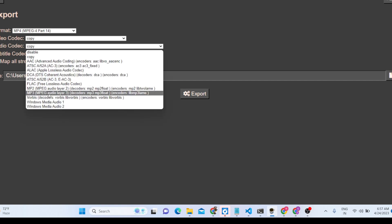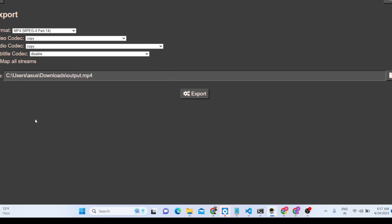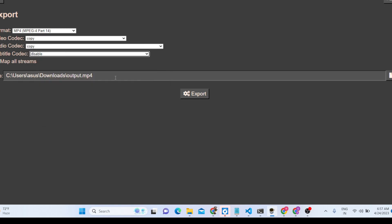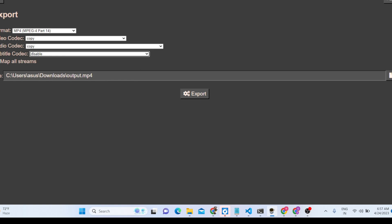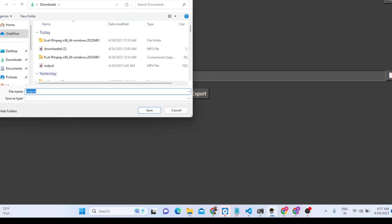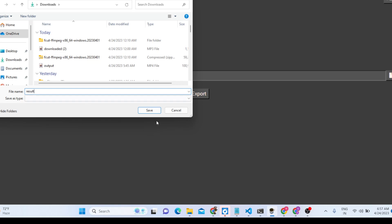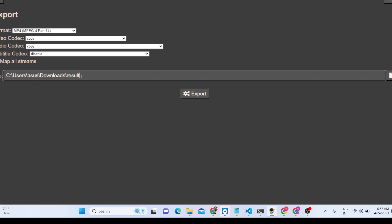Audio codecs are also available, as well as subtitle codecs. You can also select the location where you want to store the file. If I want to change it, I can simply select the location and give the file a name — let's say result.mp4 — and click save.